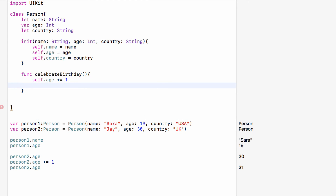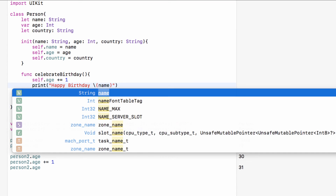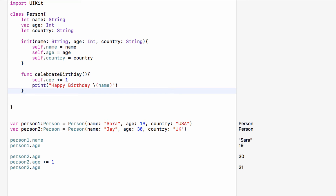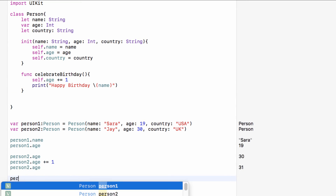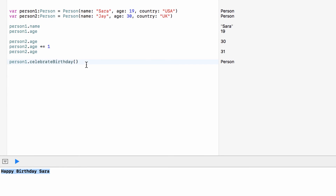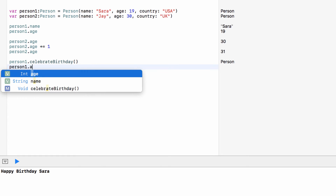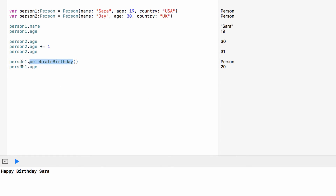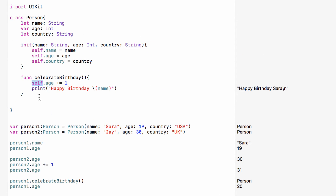This is just a method that we explored in structures, so this should be recap. Then what we can do is take person1 and run celebrateBirthday on them — which, as you can see, prints 'Happy Birthday Sarah'. And if we look at person1.age, she has now turned 20. So we're running methods on the person. As a quick recap, 'self' is whatever person we are running this on — so if we run it on person1, self means person1; if we run it on person2, self means person2.